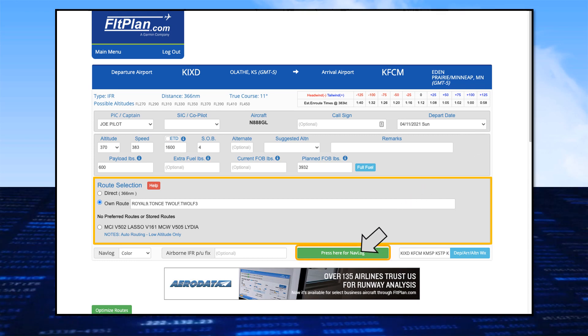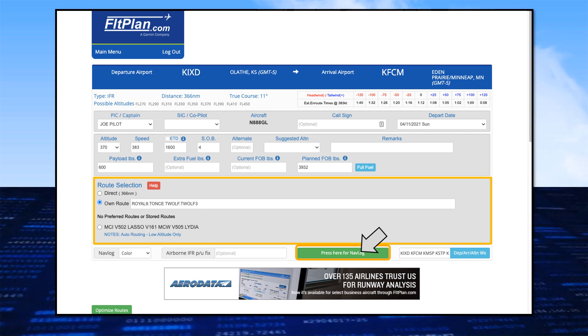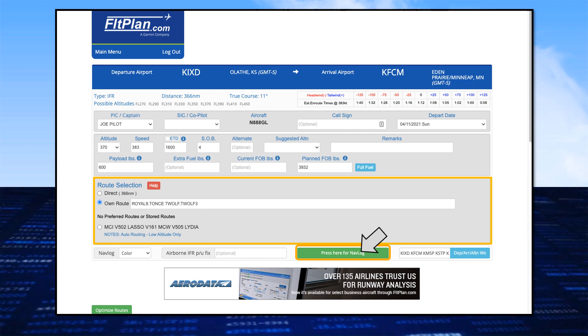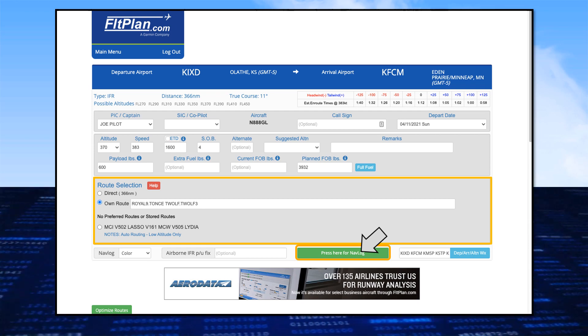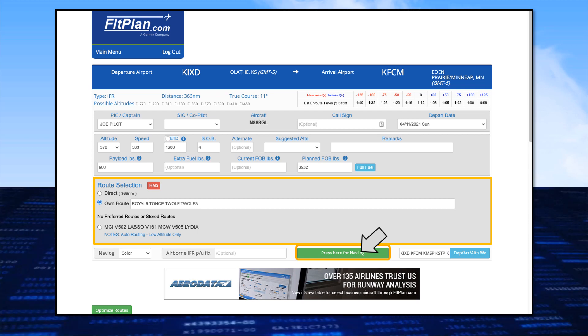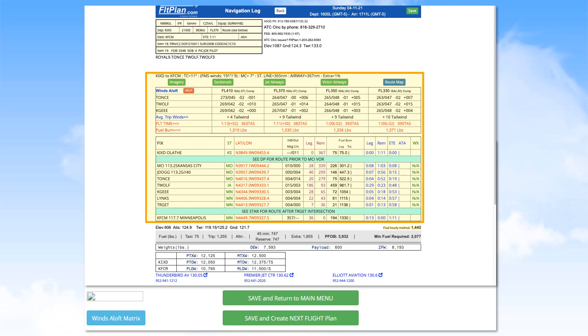The FlightPlan software will process your input and provide a navigation log. The navigation log contains tables of information.